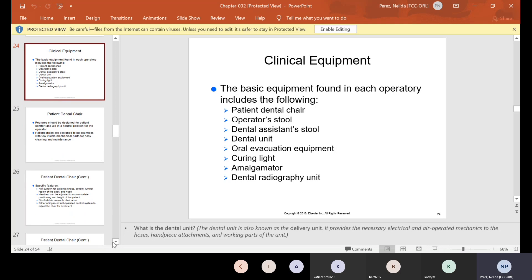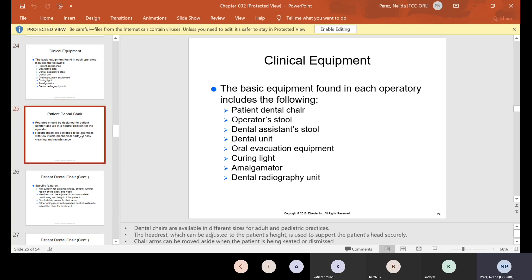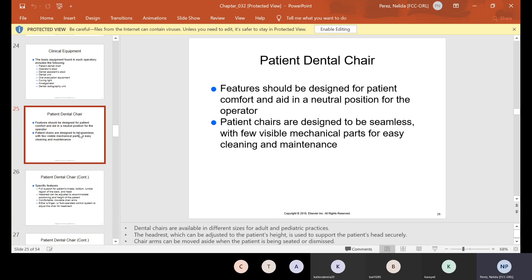Clinical equipment: the basic equipment found in each operatory includes the following — patient dental chair, operator stool, dental assistant stool, dental unit, oral evacuation equipment, curing light, amalgamator, and dental radiography unit. I've posted videos where you should watch and it names each one in our lab. This chapter also identifies each and every single one of them.